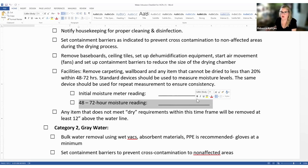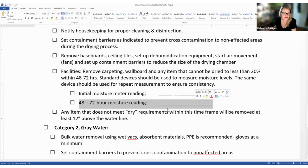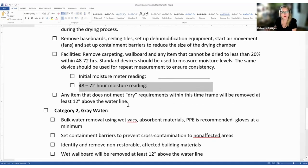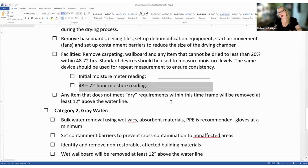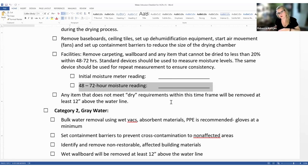Any item that doesn't meet dry requirements within the time frame is going to be removed at least 12 inches above the water line. If flooding occurred on the main floor and that drywall is still wet, facilities or a professional company will mark 12 inches from the last wet point and cut all of that out and replace it.